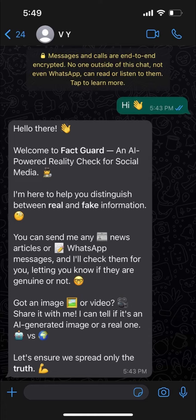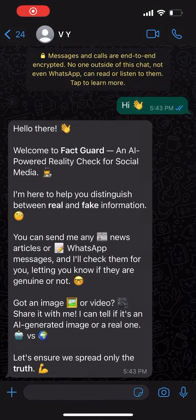It helps to detect any deepfake or AI-generated image or video, and it also helps to identify any fake news in text form.